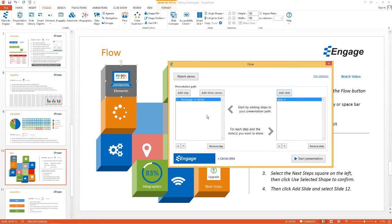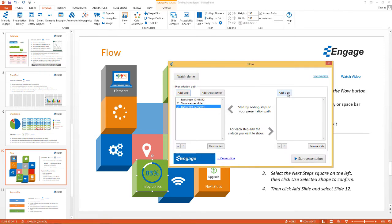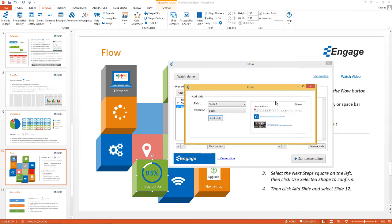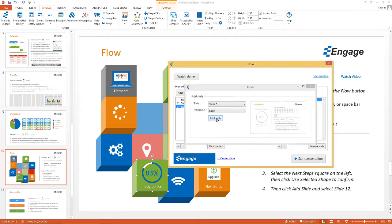The next time the user clicks the right arrow key, we want to show the canvas and zoom back out, so I'm going to click Add Show Canvas. Then I'm going to add another step — I'll go down and select this Infographics box and click Use Selected Shape to Add Step. Then I'll click Add Slide, and the slide I'm going to reveal is the Infographics slide, which is slide 5. So I'm going to click Add Slide.